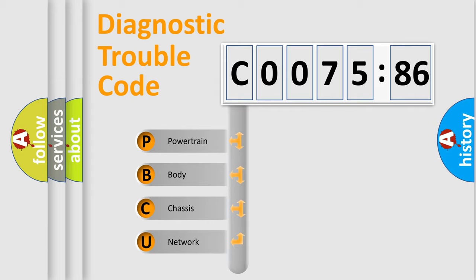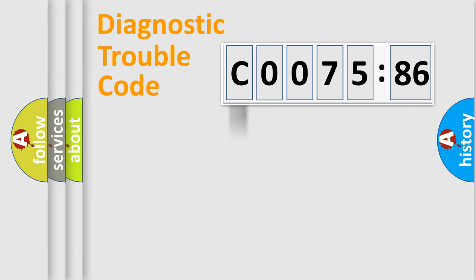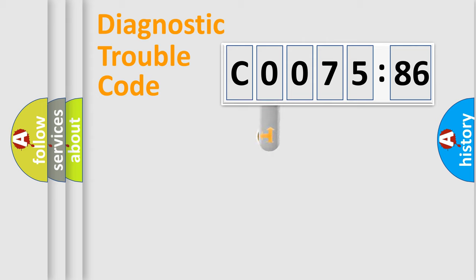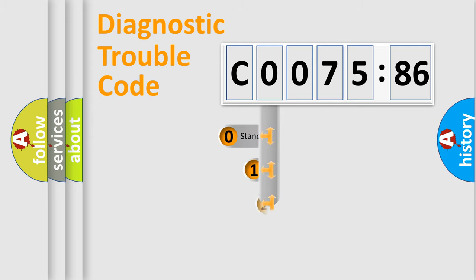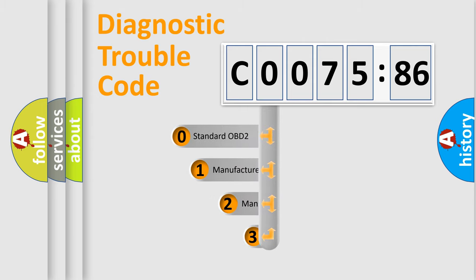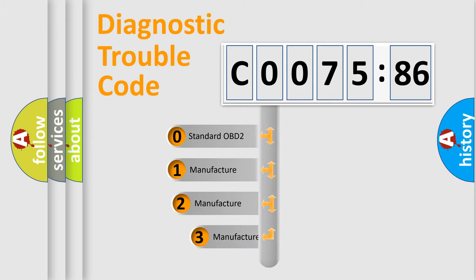We divide the electric system of automobile into four basic units: Powertrain, Body, Chassis, Network. This distribution is defined in the first character code.